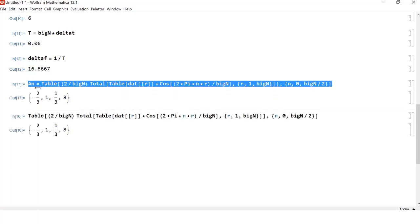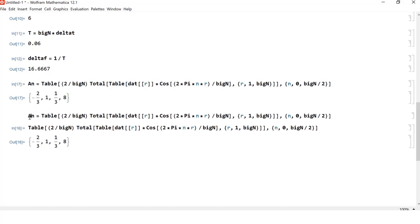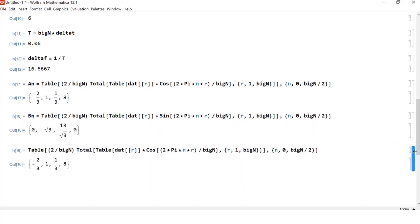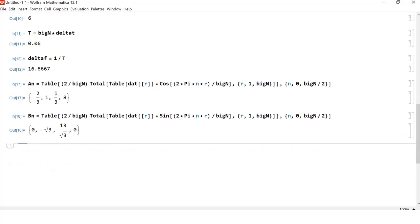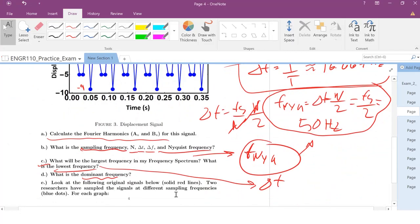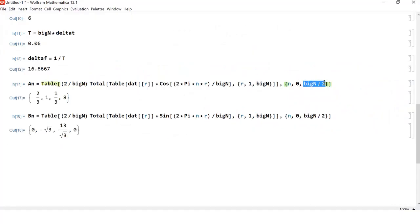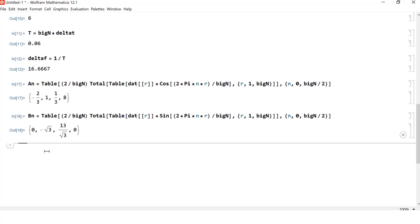For B sub n, it's the exact same expression but with sine instead of cosine. The first harmonic for B sub n at n equals 0 will be 0, since sine of 0 is 0. Those are my harmonic coefficients. I need to make sure not to go past the Nyquist frequency, which is delta F times N over 2 — that is your Nyquist, half your sampling frequency.